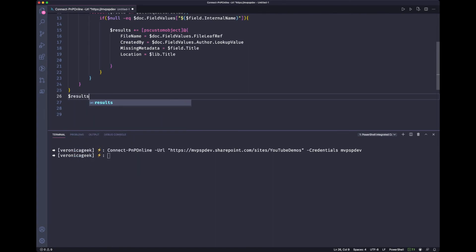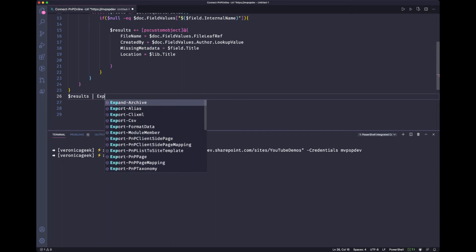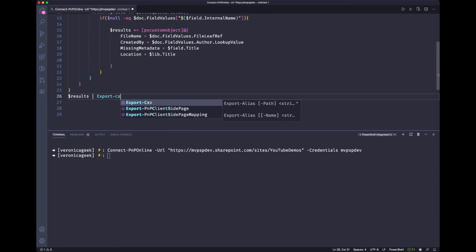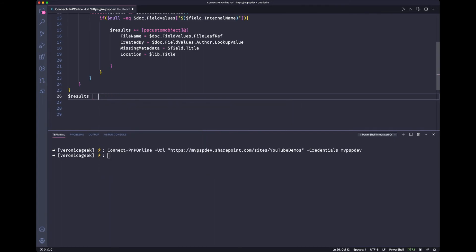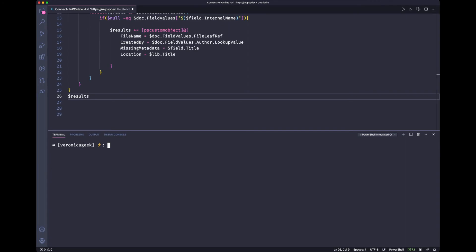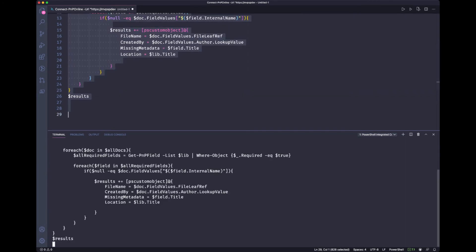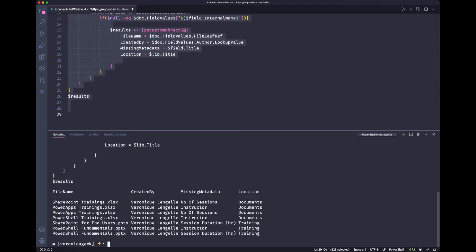We can also export if we want. So you would pipe this and do an export CSV, for instance. But let's just output this to the console. Let's clear the screen and run our script.